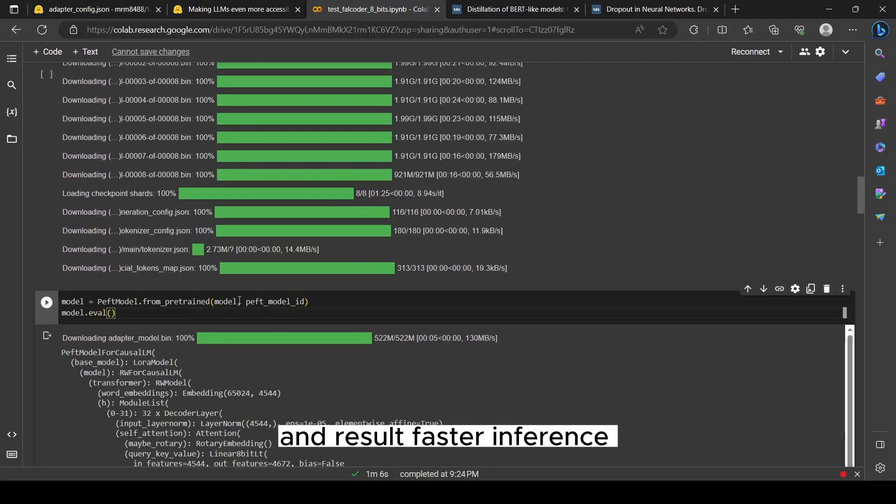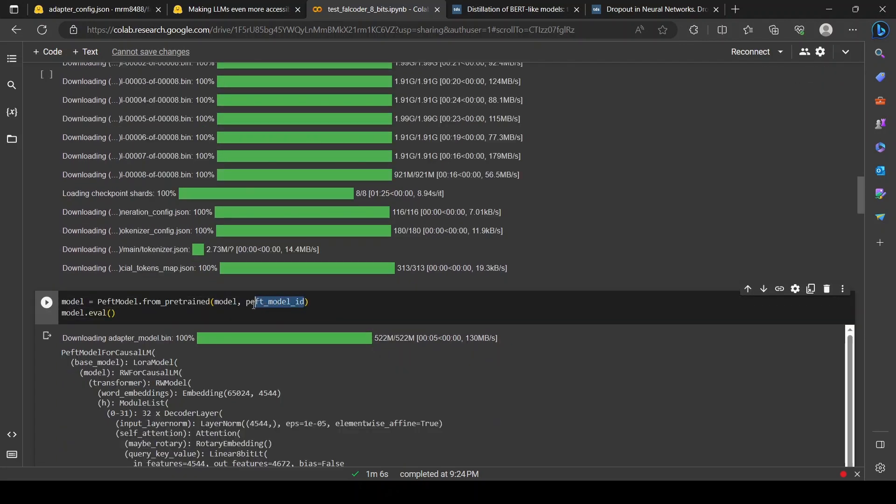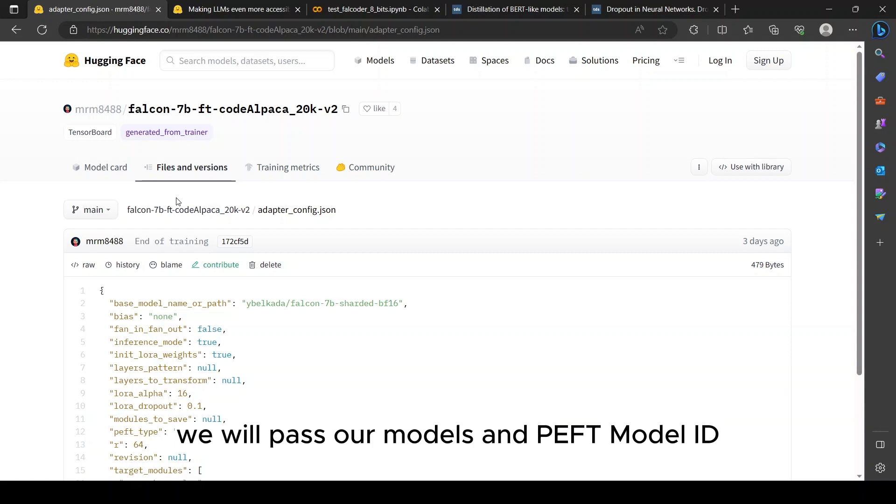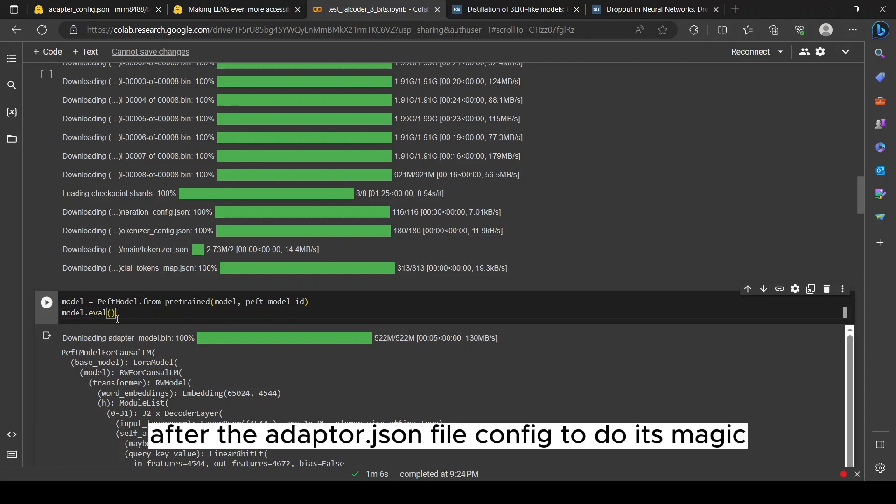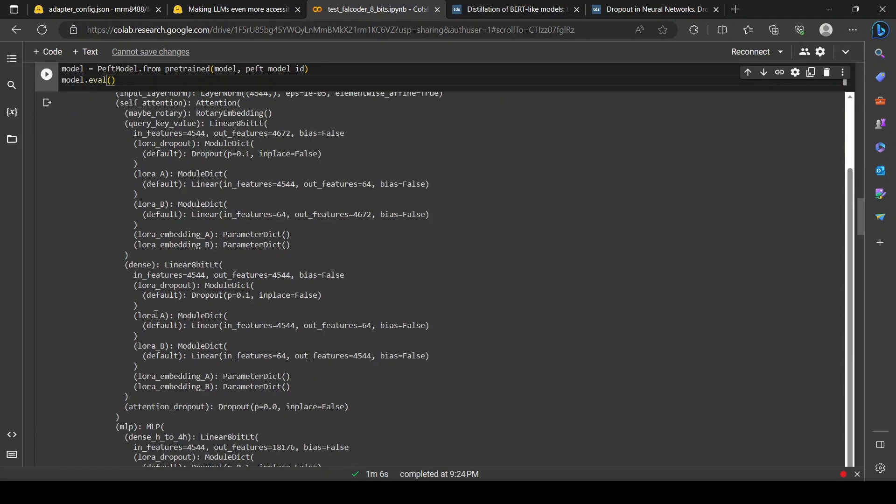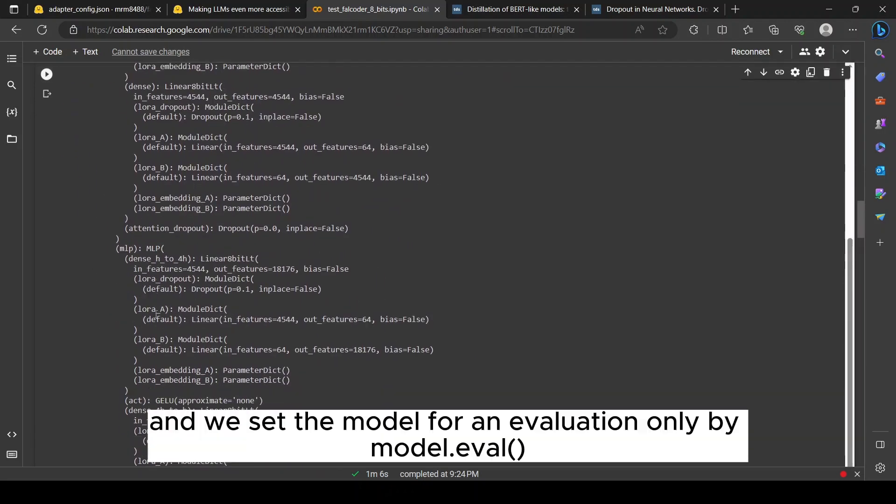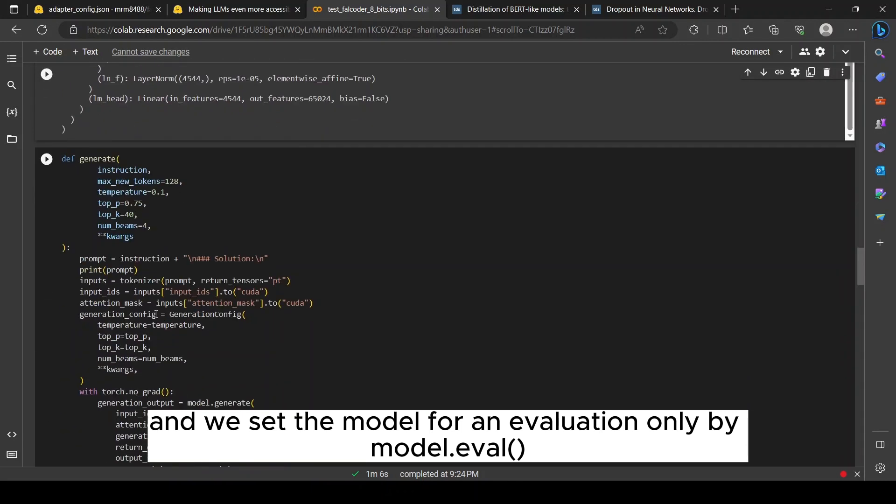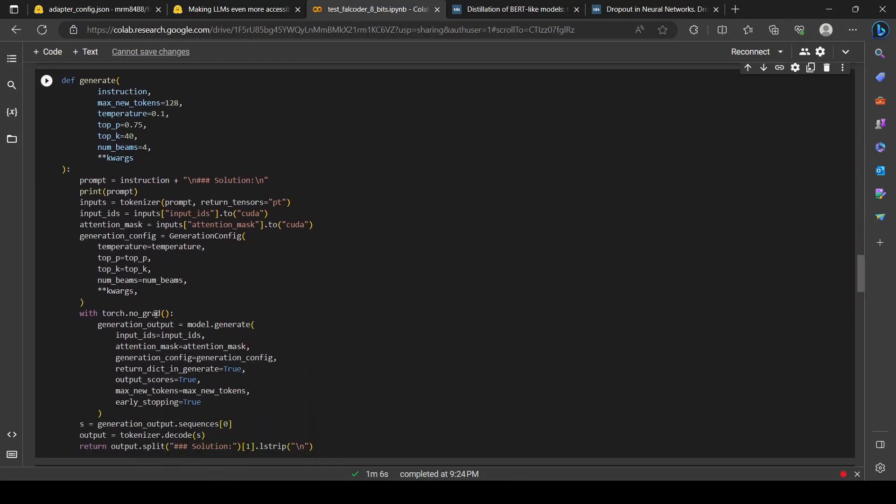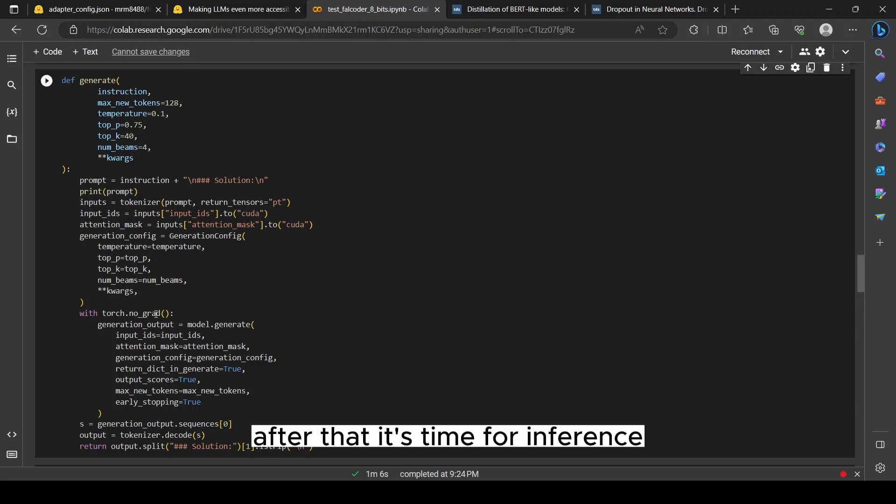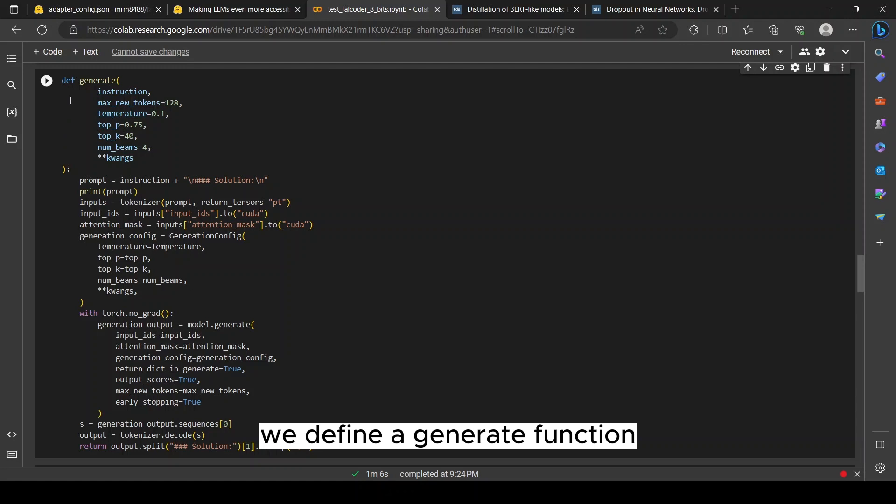Lastly, we need to define our model in PEFT where we pass our models and peft_model_id. The peft_model_id basically requires an adapter JSON file config to do its magic, and we set the model for evaluation by model.eval. Then everything remains the same.